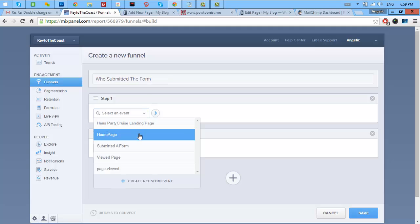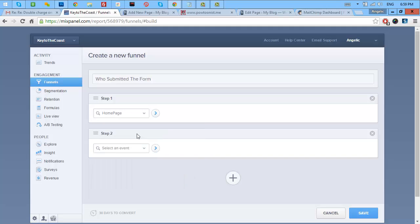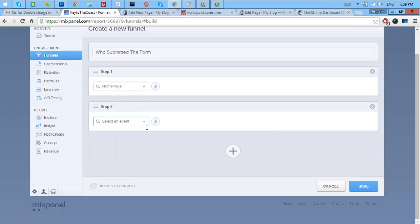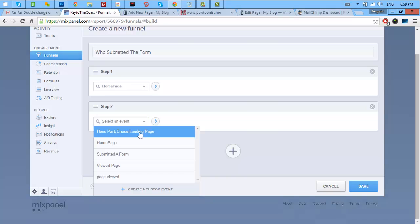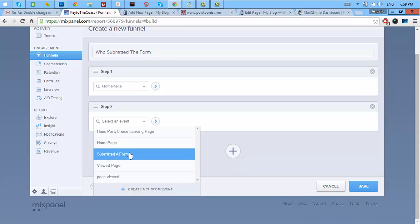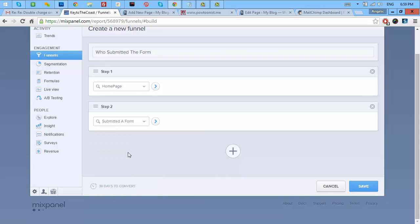I want to filter the users who went to the homepage and the users who submitted the form. Let's hit save.